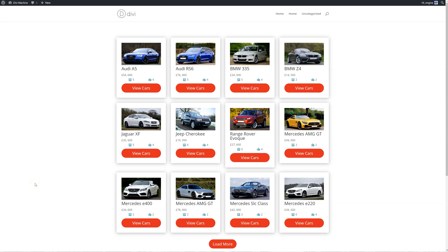Hi, I'm Pete and welcome to this video regarding Divi Machine. This is the tutorial series we're doing, where we show you how to use the plugin. It's not specific just to cars, but we are creating a car listing website.